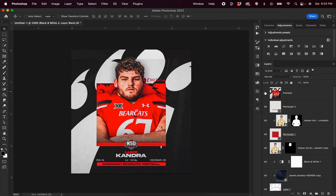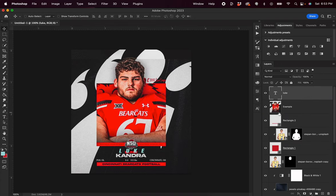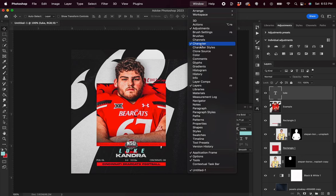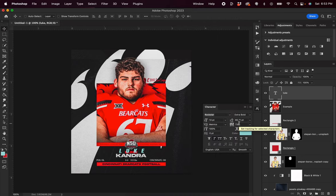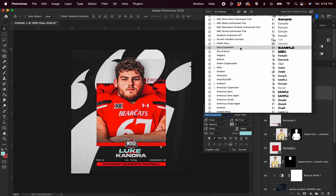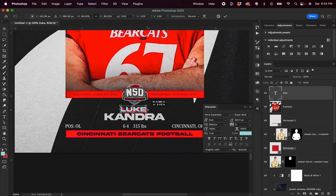Looking back at our original, it looks like we had some text going across the bottom. I'm going to hit T on my keyboard to bring up my text tool and type in 'Luke', then bring my text to the very top. I'm going to open up my character window — if you don't see it, go to Window and hit Character. I'll look for a font that matches this style, and it looks like Akira Expanded should work well. I'll turn off italics, adjust the sizing, then hit Command T and adjust it into the right place.